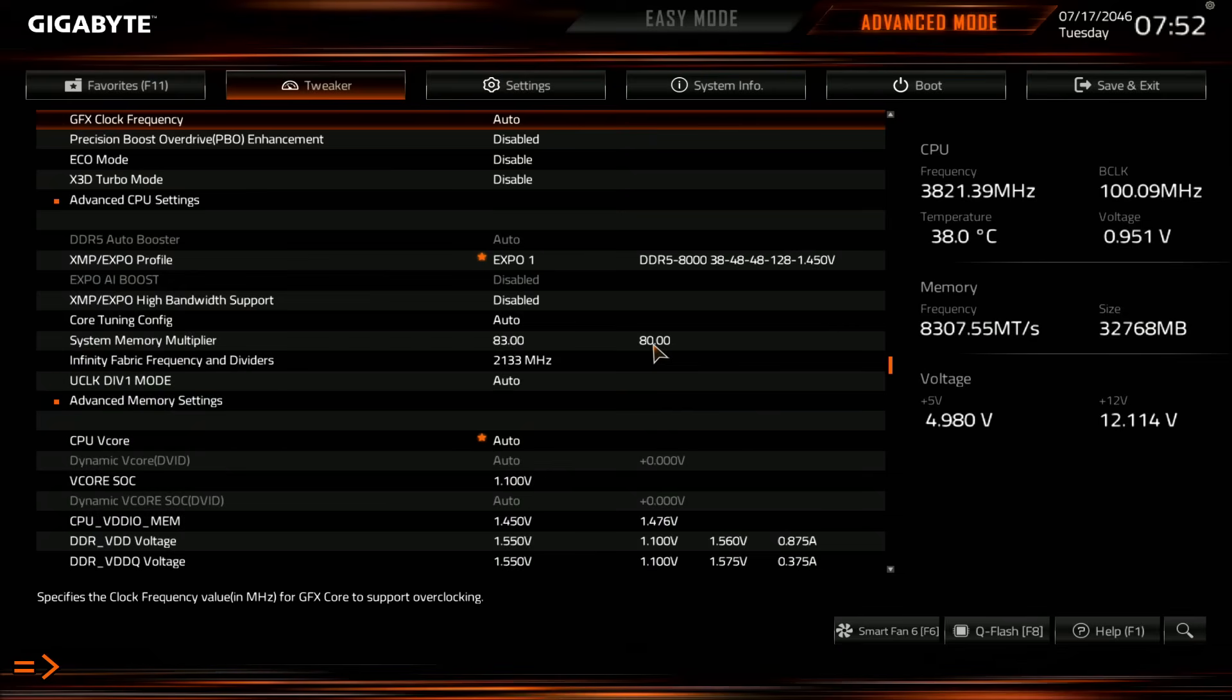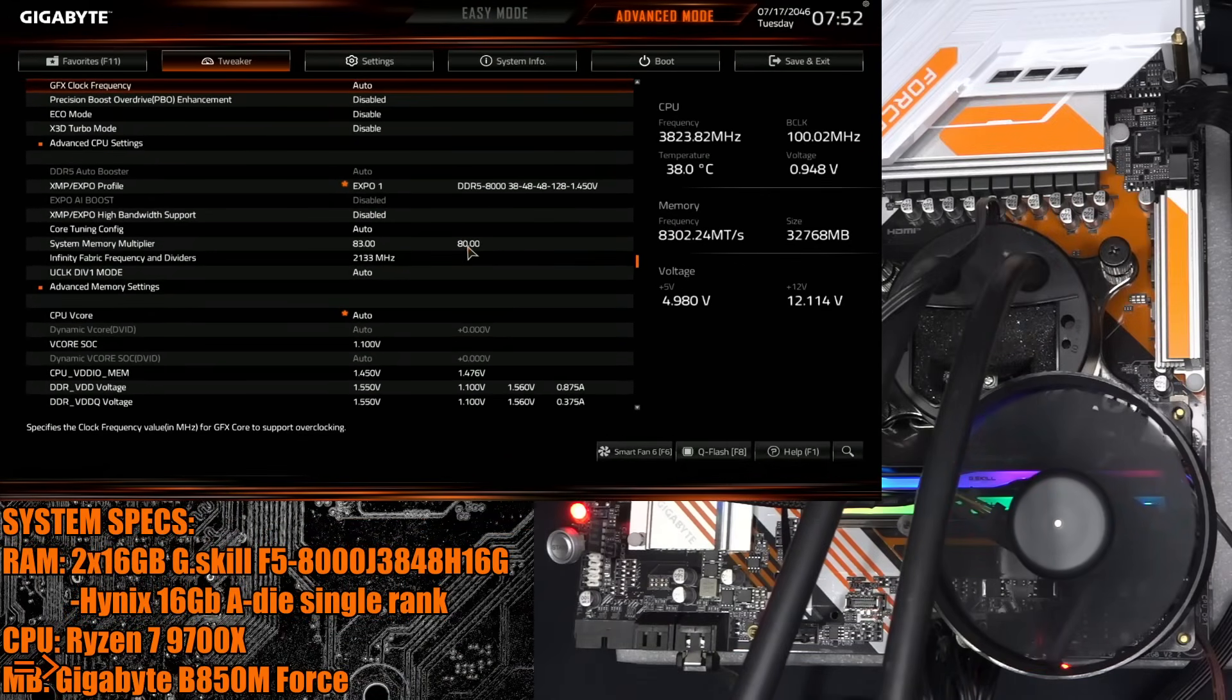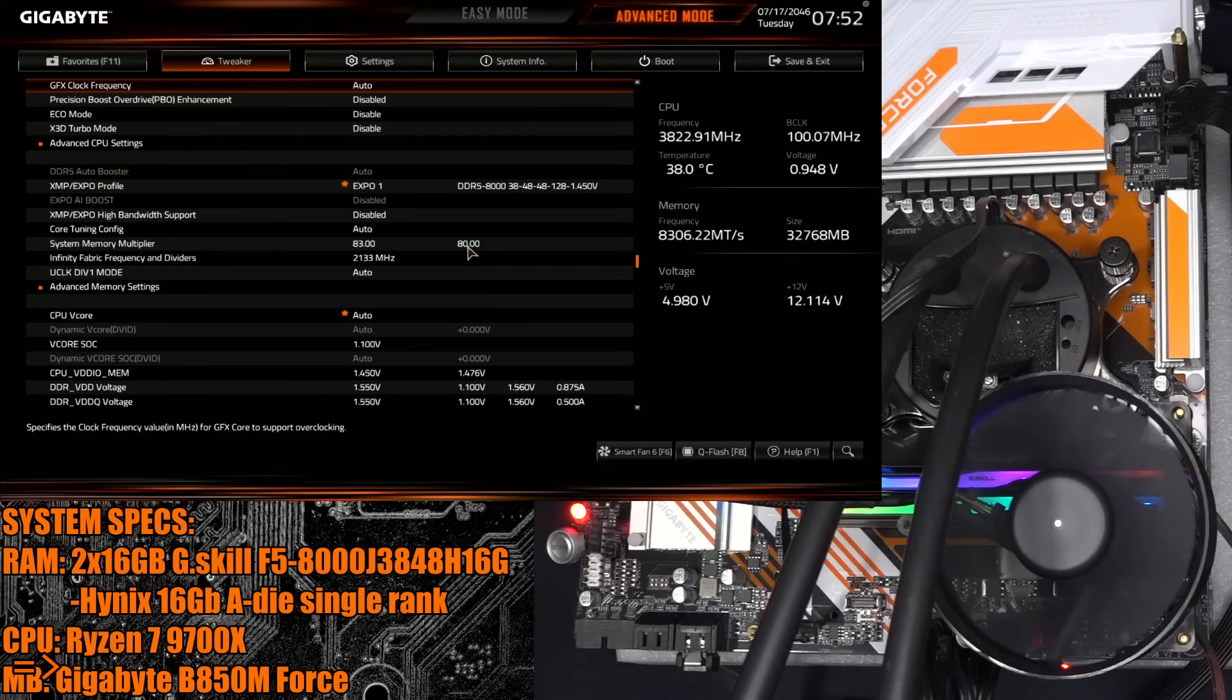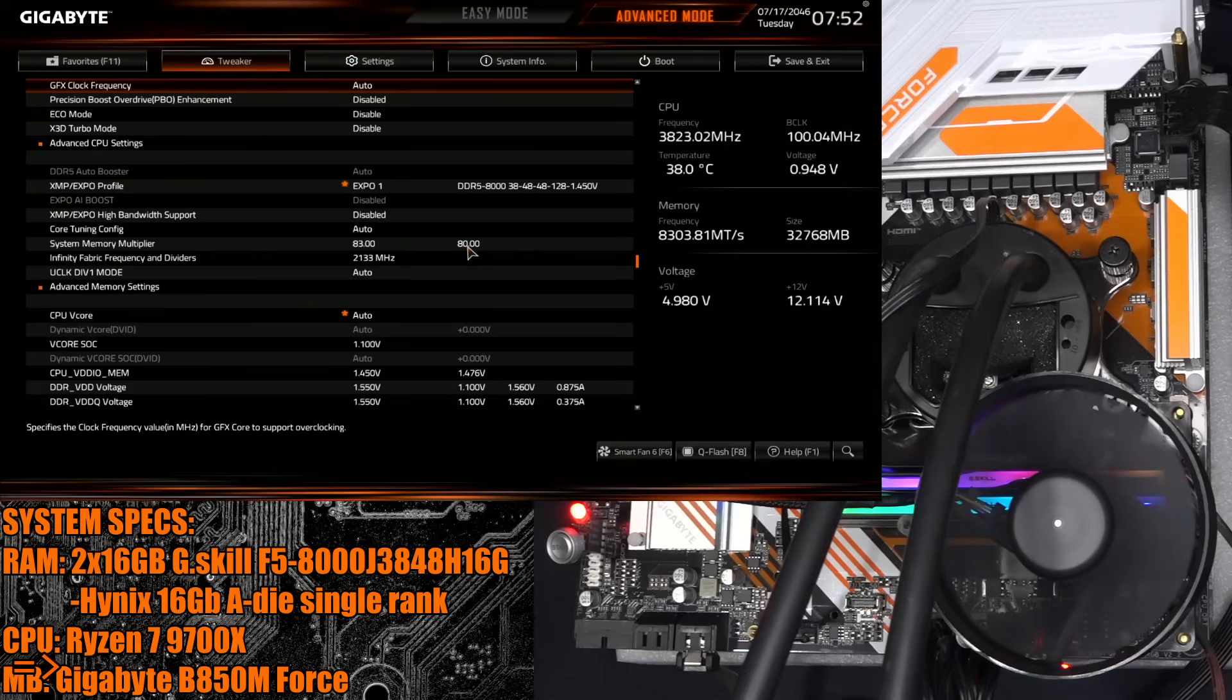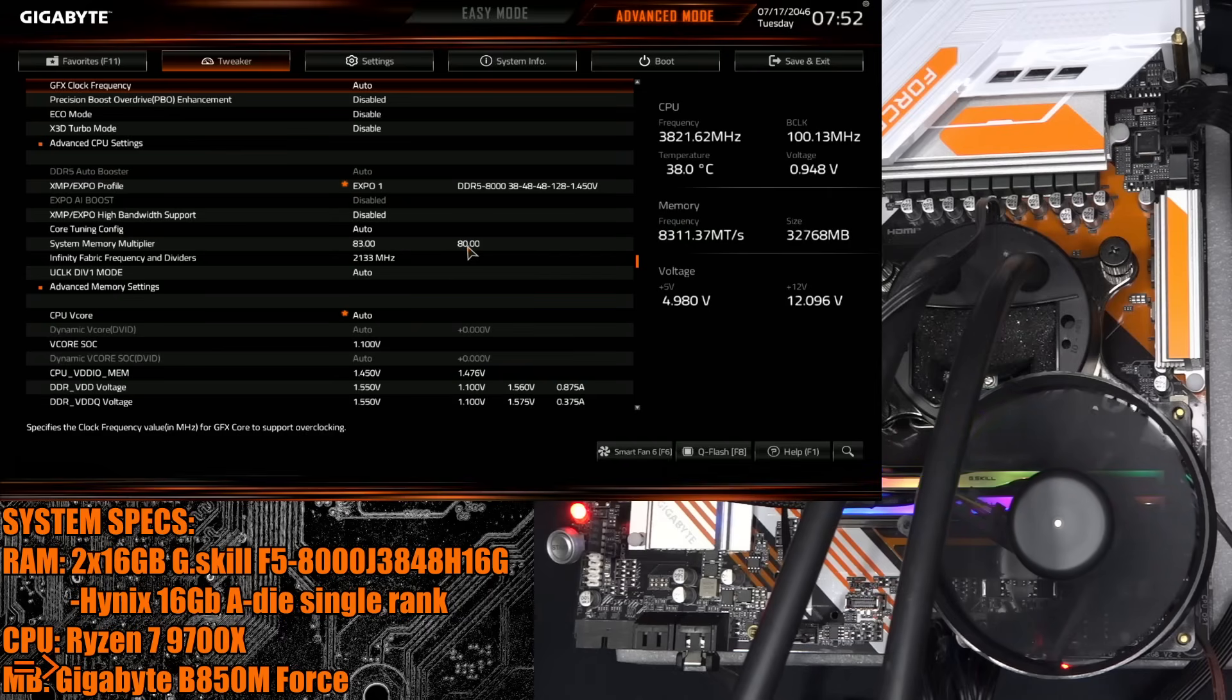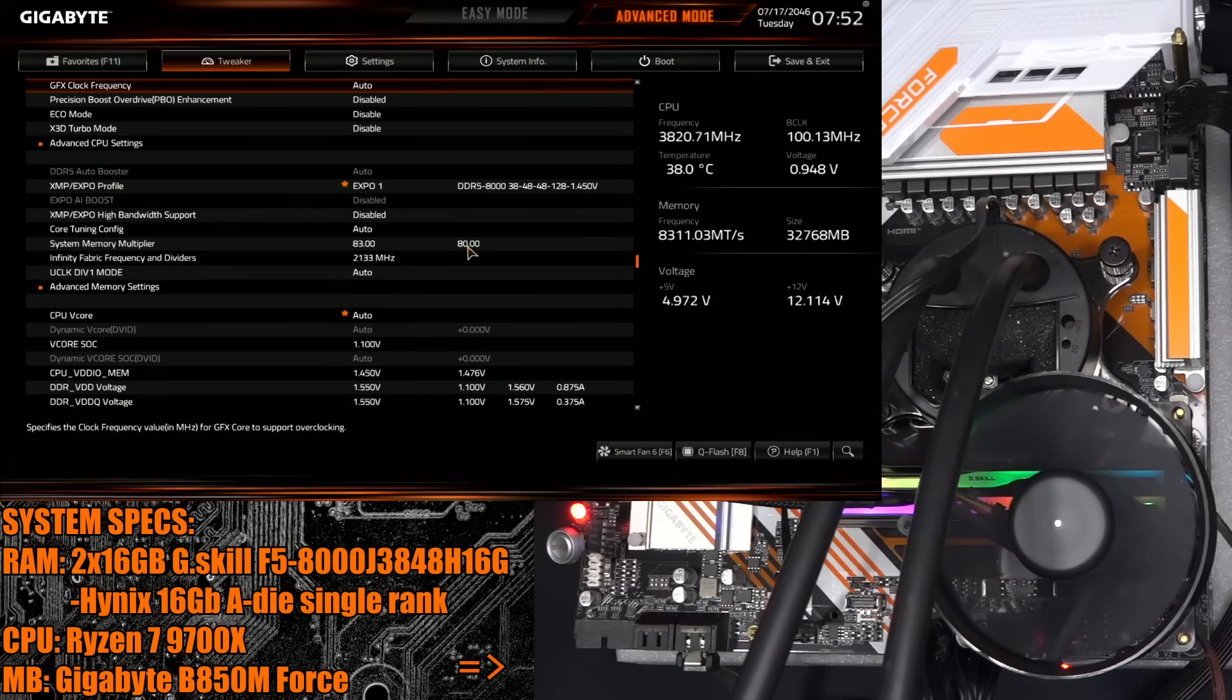Anyway, so yeah, now is this my greatest memory overclock ever, in terms of effort and fine-tuning? No. In terms of raw frequency, yes, I've not managed to run stability tests at a frequency this high before, so that's cool. But yeah, now I basically just have more stuff to test based on my findings with this board. And yeah, I think that's it for the video.